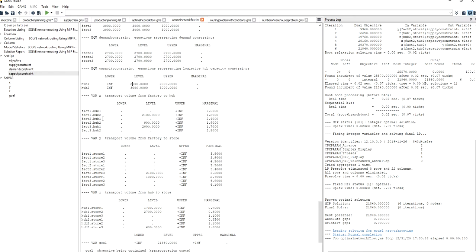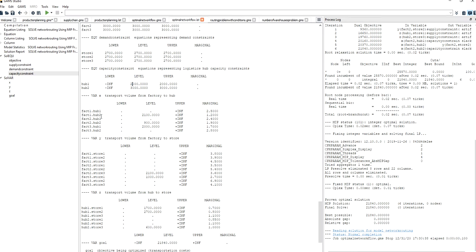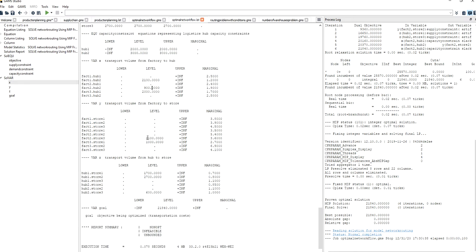In greater detail, Factory 1 ships all of its volume to the second logistics hub. Factory 2 ships some of its volume to the second logistics hub. Factory 3 ships all of its volume to the first logistics hub. We can also see the volumes shipped directly from factories to stores — Factory 1 and Factory 2 ship some volumes directly. We can then see which stores receive what volume from each logistics hub.